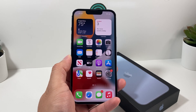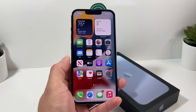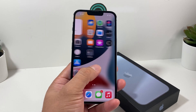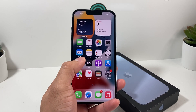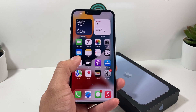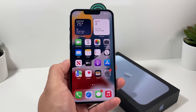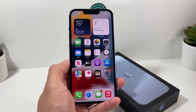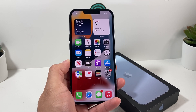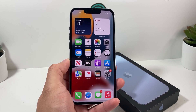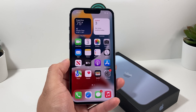Hey guys, TechnoMitch here with a video for you guys. In today's video, we're going to show you how to download and install apps on your iPhone 13 Pro, or any of the iPhone 13 lineup that was recently released.